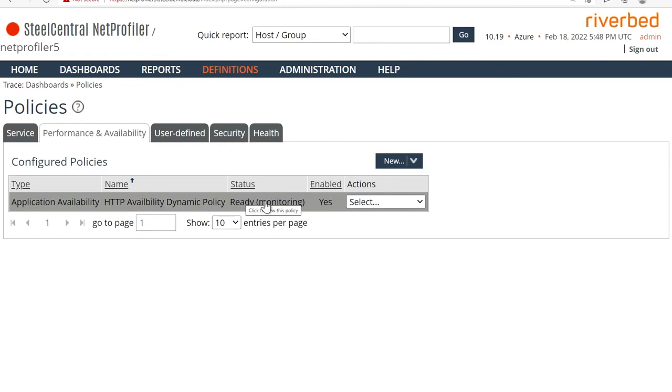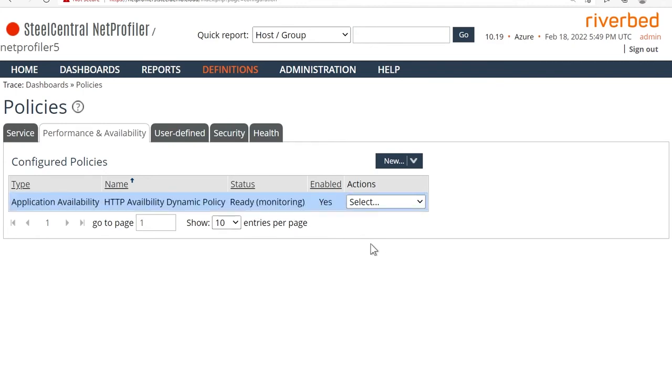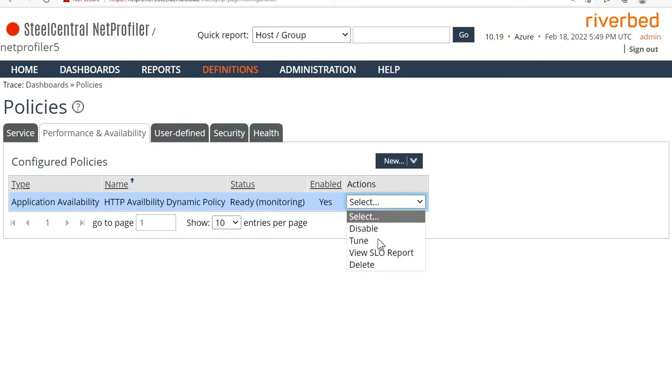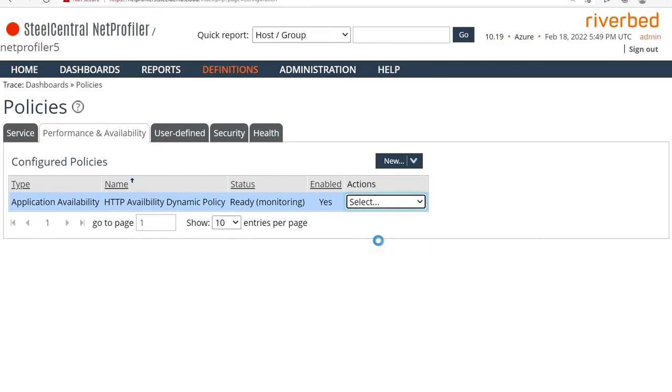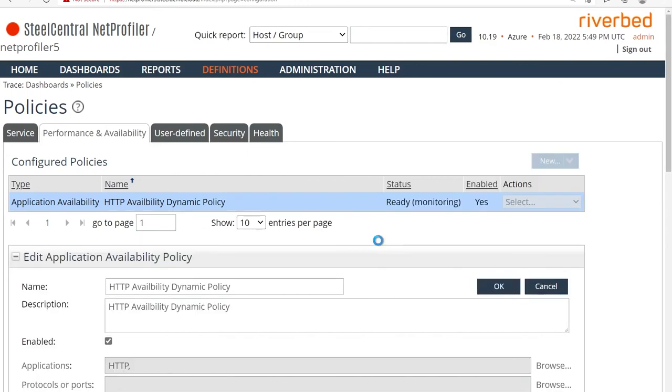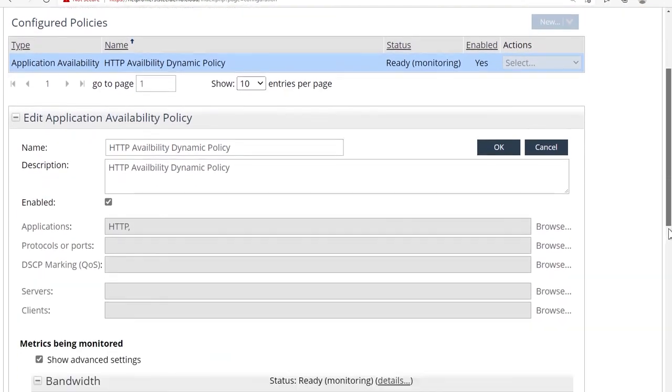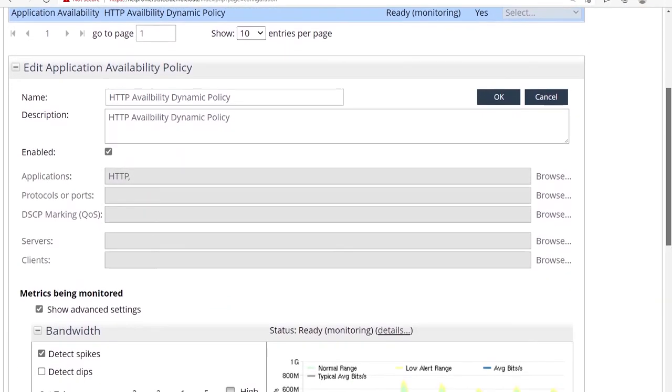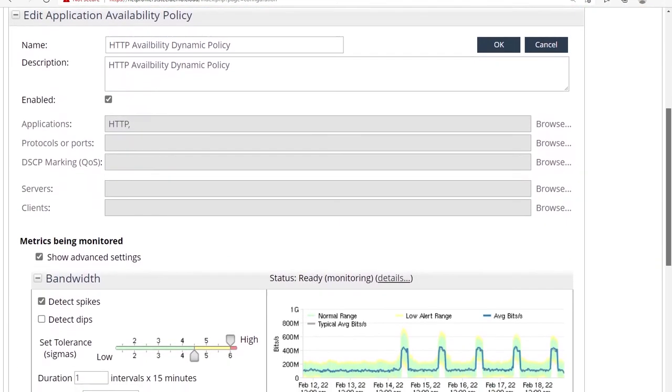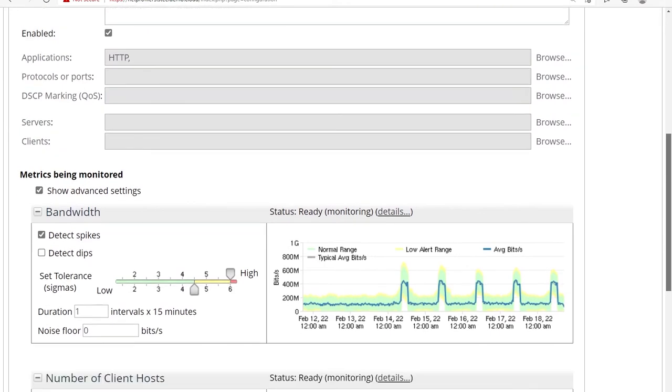When you freshly define a policy, it will be observing or it will be baselining initially. So let's go ahead and see what this is all about. Once you've created this, you can go back in and click on tune. And this will give you the exact same menu and exact same prompts and configuration page as you would when you're creating a brand new policy.